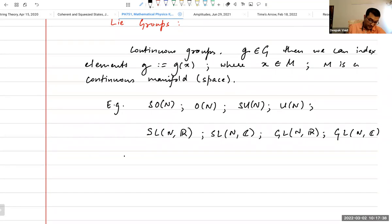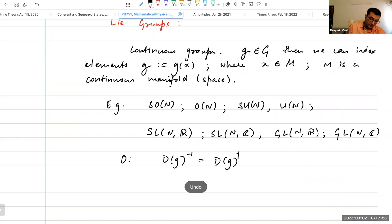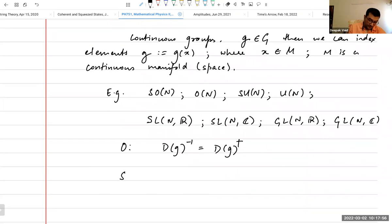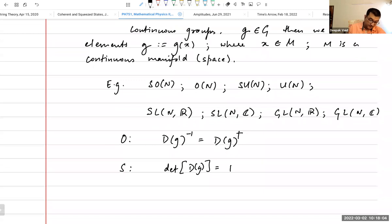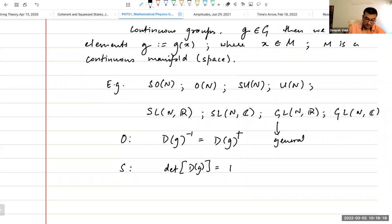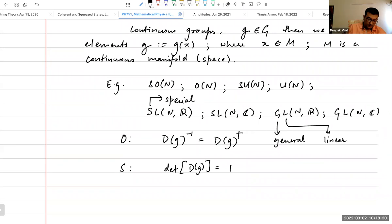O stands for orthogonal, which means that if you have a matrix representation, then the inverse of this matrix is equal to the adjoint. Special means that the determinant of the matrix is one. And if there are no conditions on it — if it's just an arbitrary matrix — then we call it GL. G stands for general and L stands for linear. S stands for special and O stands for orthogonal.